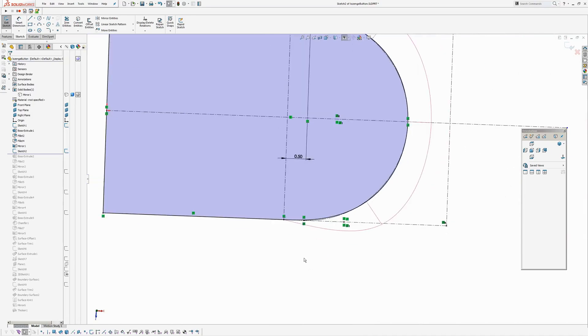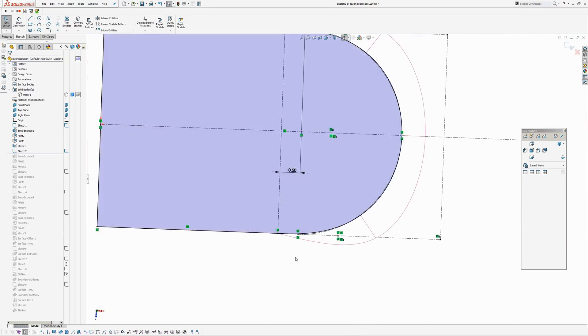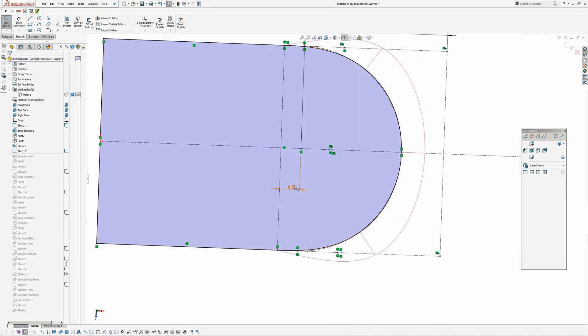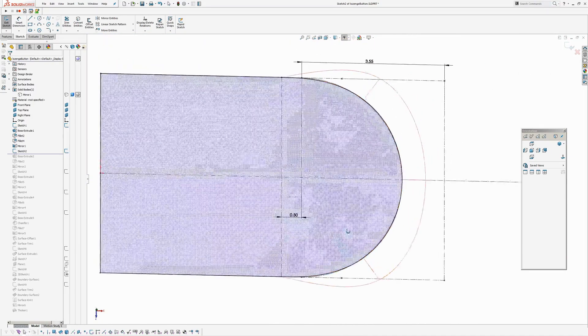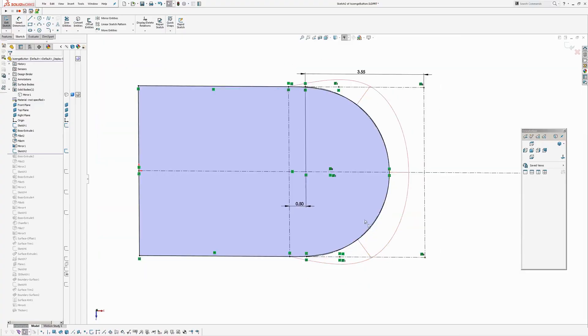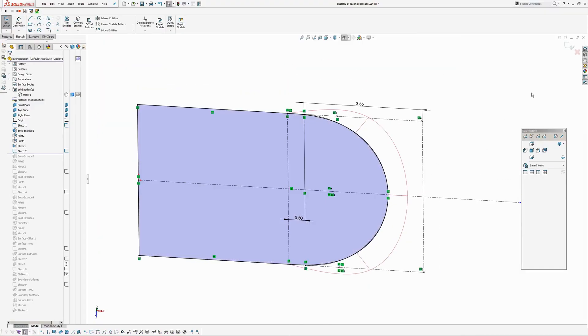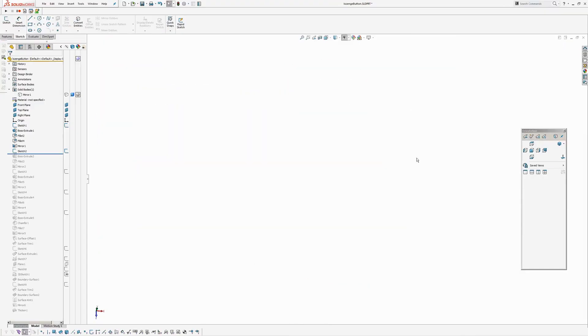So you can see already I've lost this material in here. But I'm willing to give that up to get a smoother connection. So anyway, let's see what that looks like.